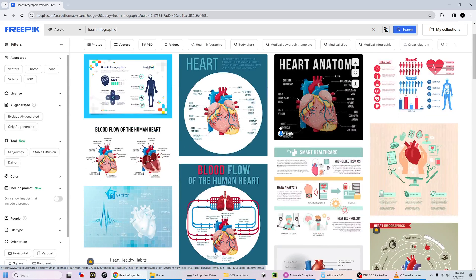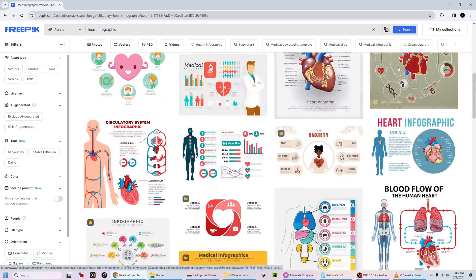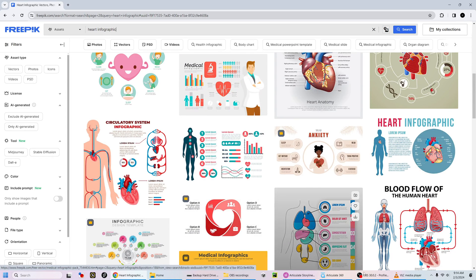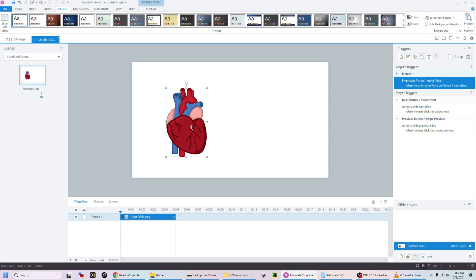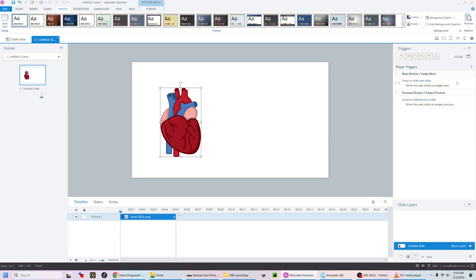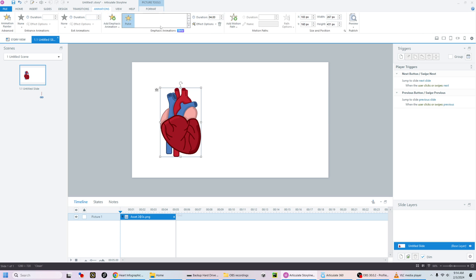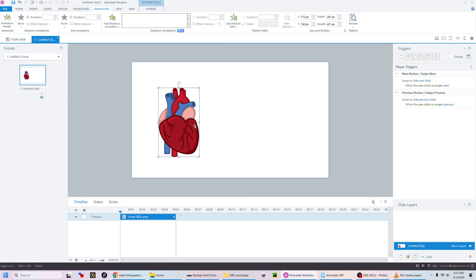You can use the same emphasis feature to do something similar. I found an infographic that I liked, downloaded it, exported the PNG file, and came up with this heart. Right now it doesn't do anything — let me remove the emphasis animation. If you preview, there's no animation, there's nothing going on.